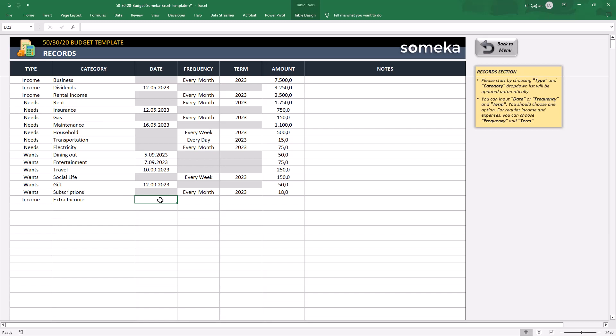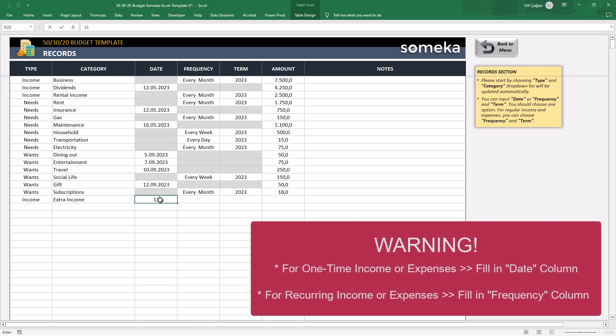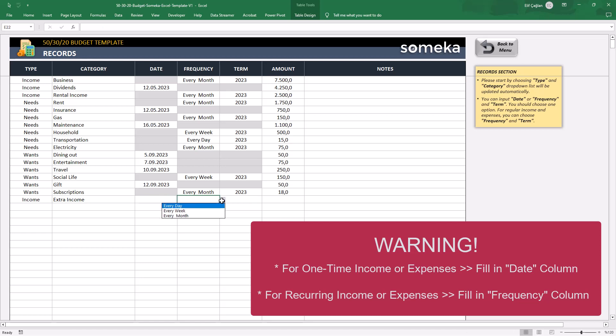And then, now here is a trick. If this is a one-time income for a specific month, then write the date. But if this is a recurring one, then leave the date empty and just select the frequency from the drop-down list.